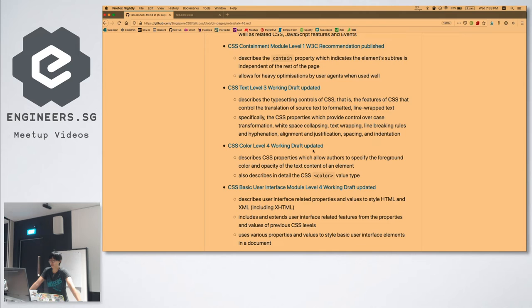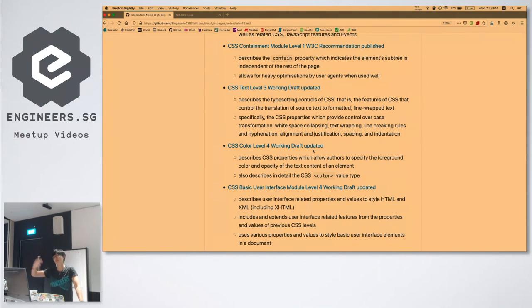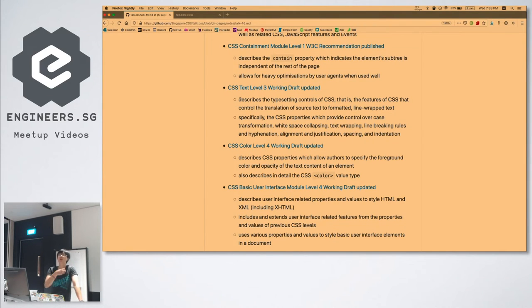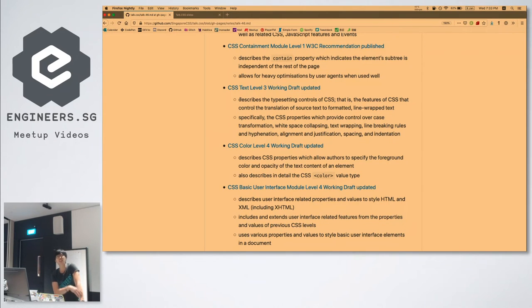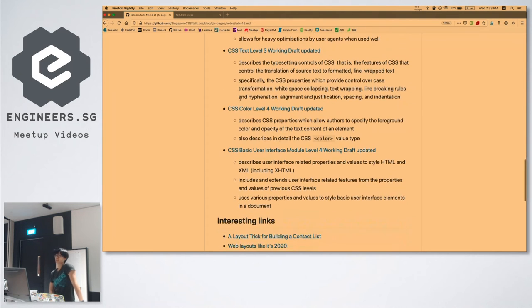Text Level 3 working draft has also been updated. The text module controls typesetting — things like line breaking, line wrapping, hyphenation, and alignment are all covered in this spec. What they're trying to do is give authors more fine-grained control over how to typeset. If you're interested in typography, this will be relevant to you.